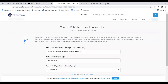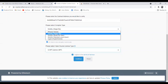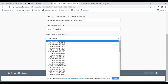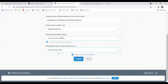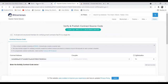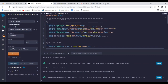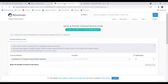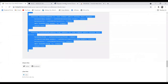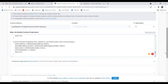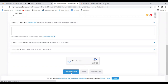To verify, select single file for the compiler type. For the compiler version, select 0.5 — the same version we used. For the license type, select MIT license, then click continue. On the next screen, confirm your source code by pasting the same code from my website that you used in Remix. Then scroll down, click 'I'm not a robot,' and click verify and publish.